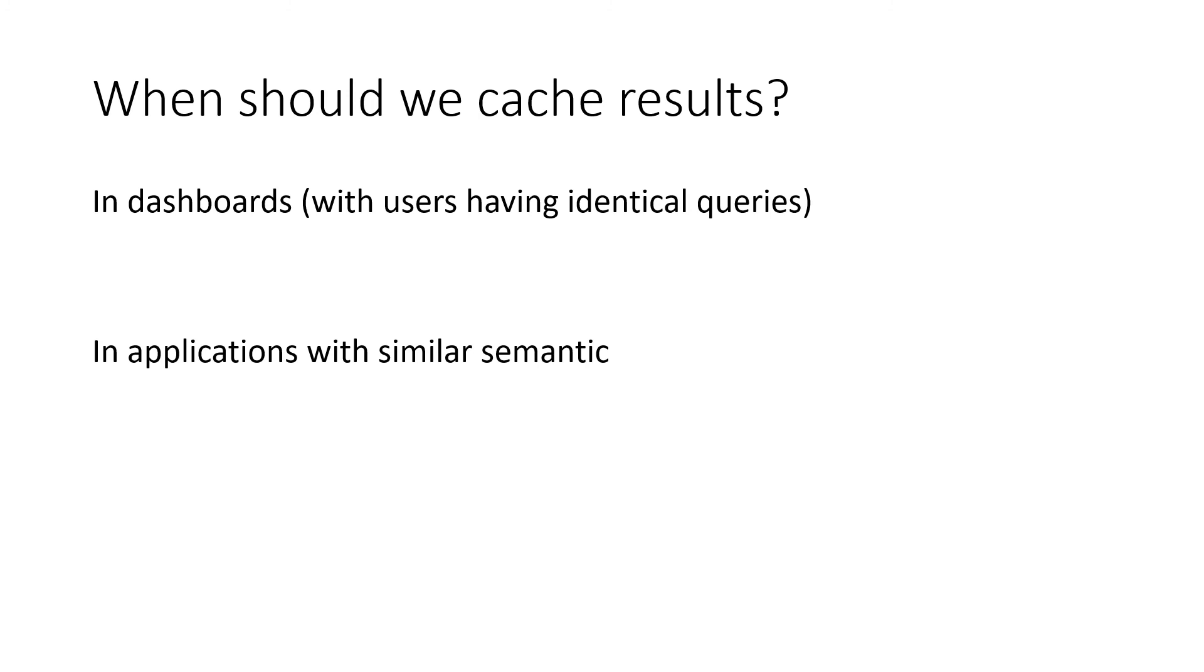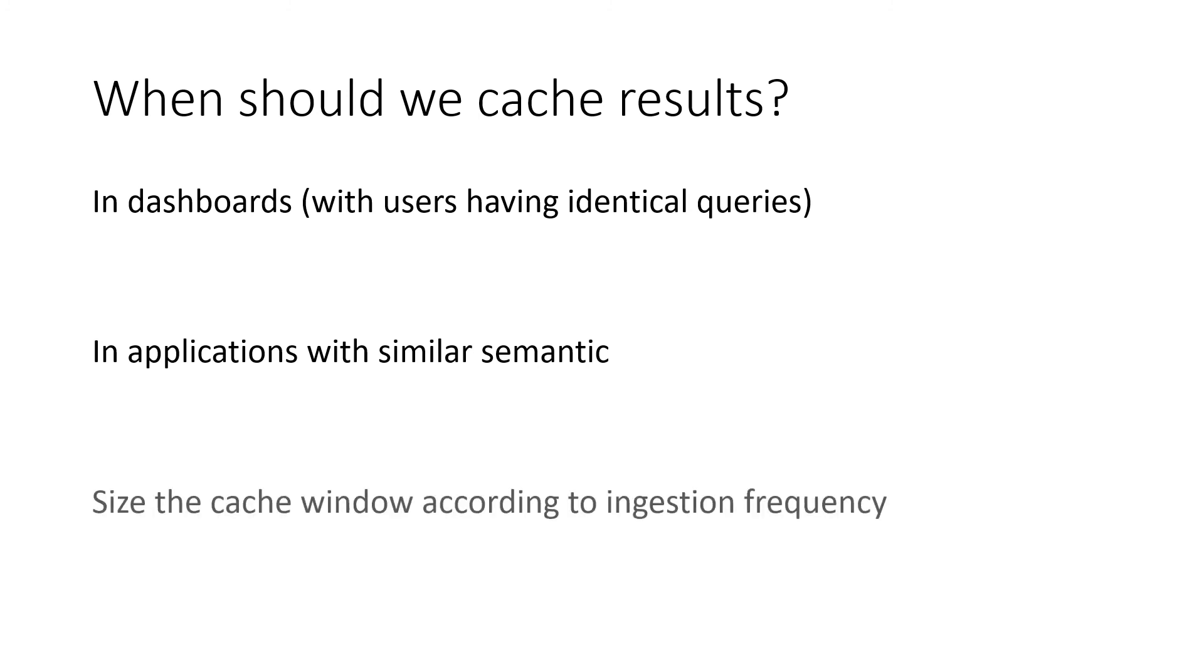Maybe you have a cache window according to the ingestion frequency. So let's say you ingest every five minutes. It makes sense to cache your result for a few minutes because the result of a query won't be different because the data won't be different within five minutes time frame. If you have any questions or comments please leave them down below in the comment section.